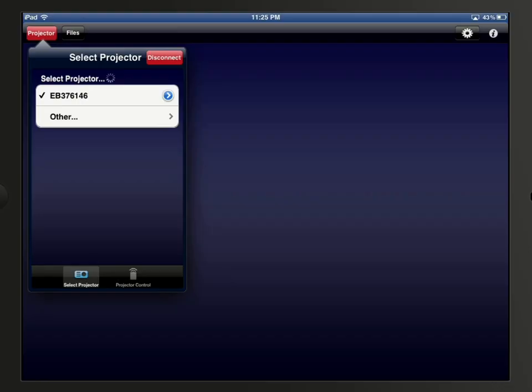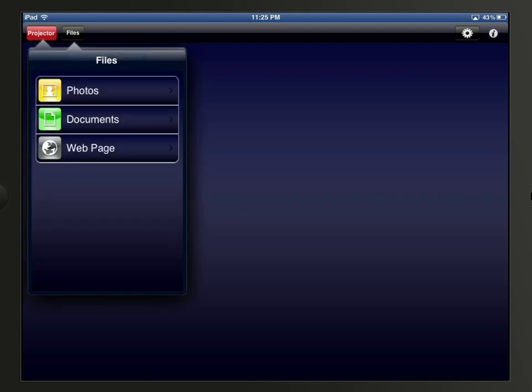If you are using an iPhone, tap the web page button on the iProjection home screen. If you are using an iPad, tap the files button in the upper left corner, and then tap web page.